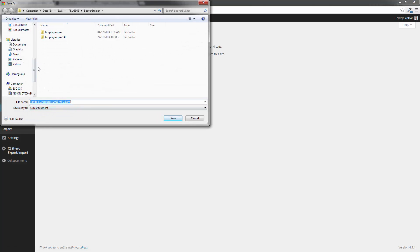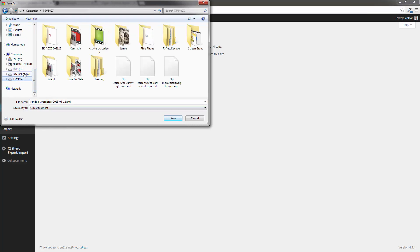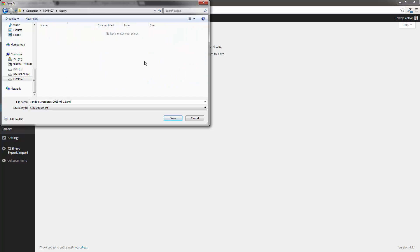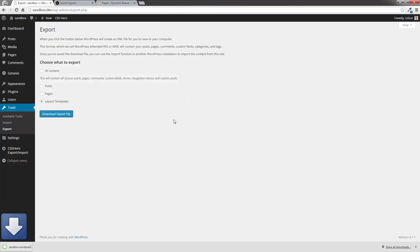We're just going to save that in a temporary area. Let's just put it in a folder called Export, and we're going to call it Sandbox WordPress. So that will be my templates exported.